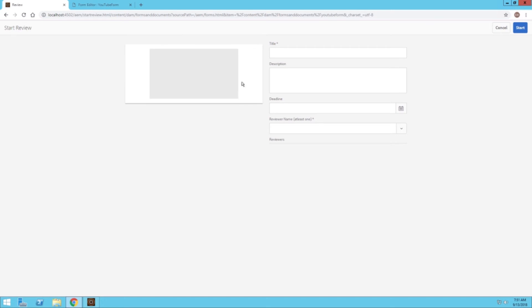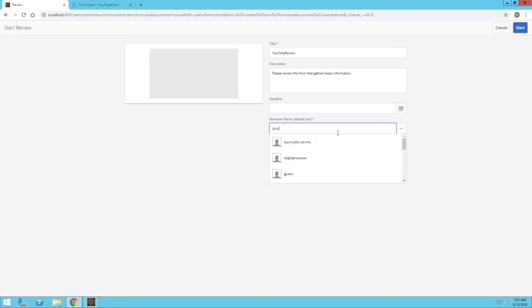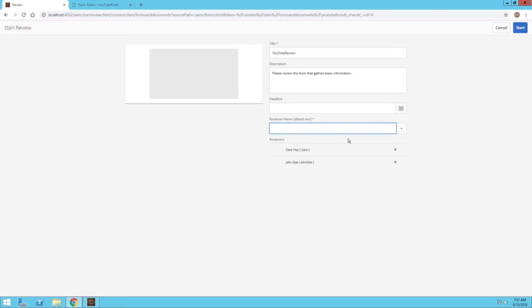Once I do that, I can then fill out some of these property fields. I can give it a title, I can say YouTube Review. I can add a description if I wanted: Please review this form that gathers basic information. I can set a deadline if I wanted to. I can add my reviewers here, so we want to add Claire, we also want to add John. And then once we do that, we can go ahead and start.